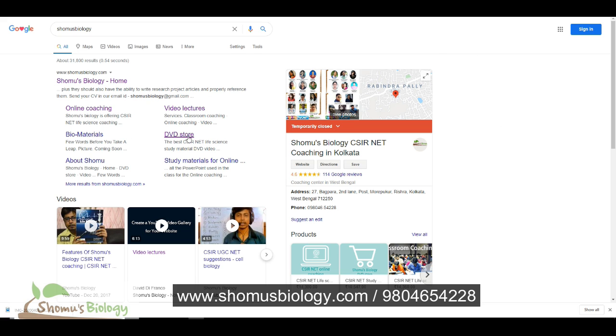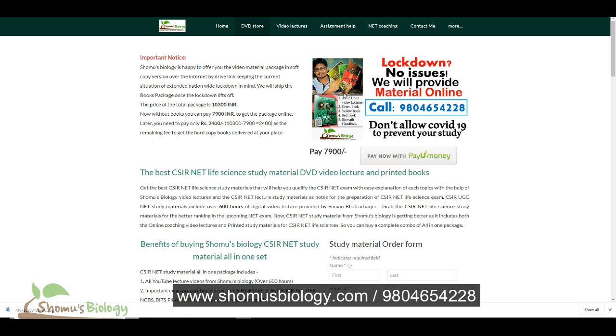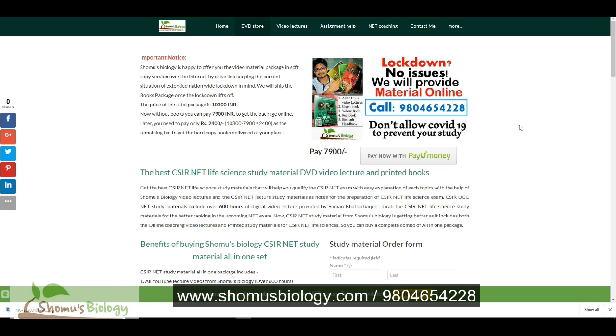So what you need to do is click the DVD store from Shomu's Biology page and you'll be redirected to the store. Now normally we had earlier 16 DVDs and 4 hardcopy books which are delivered to your courier address, to your location. Now we have 18 DVDs and 4 hardcopy books.